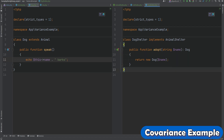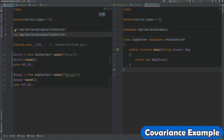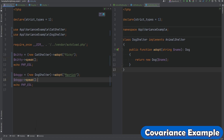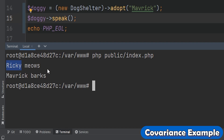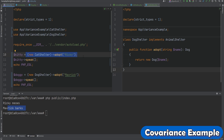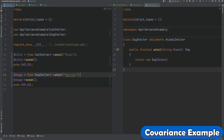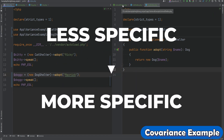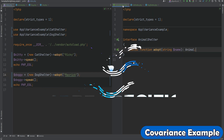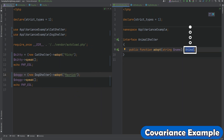Let's test this out. In index.php we're instantiating CatShelter and DogShelter objects, adopting two animals, and calling the speak method on both. As you can see, the first one is a cat and the second one is a dog, because the adopt method from CatShelter returns a Cat object and the adopt method from DogShelter returns a Dog object. So covariance lets us go from a less specific type to a more specific type.